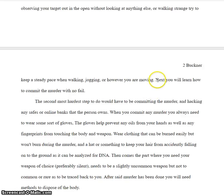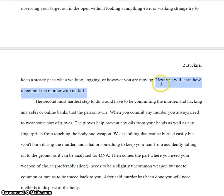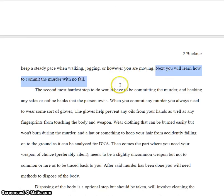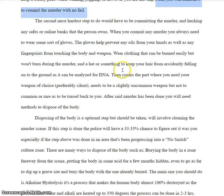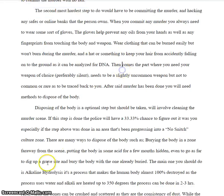You do have a transition, but it's weak. "Next, you will learn how to commit the murder with no fail." So a little bit more like "once you've done this, now you can do this" — that sort of format is what I want you to follow.